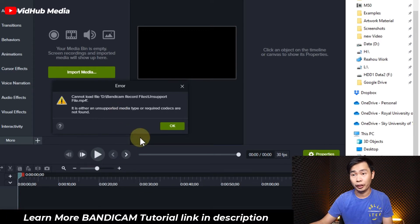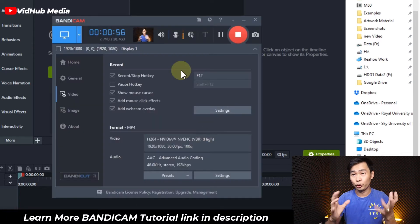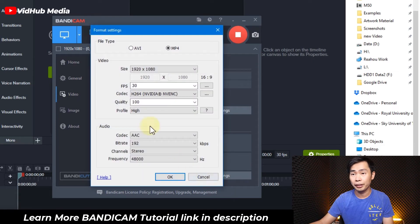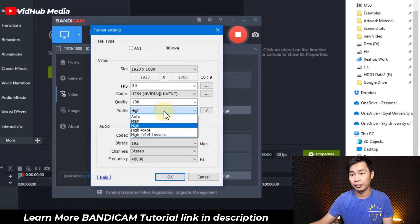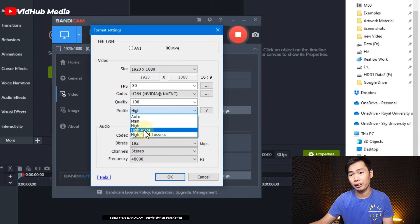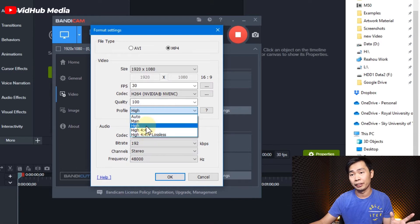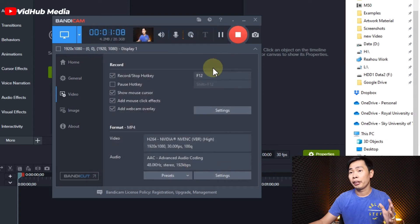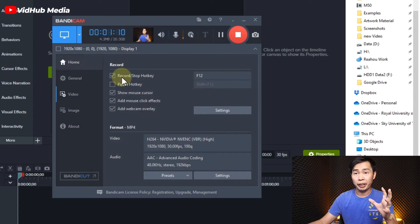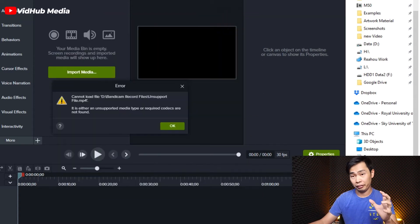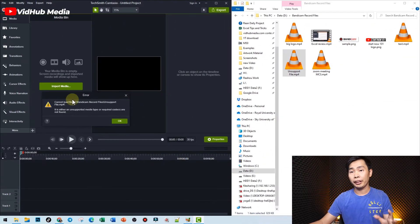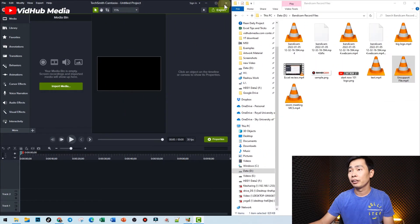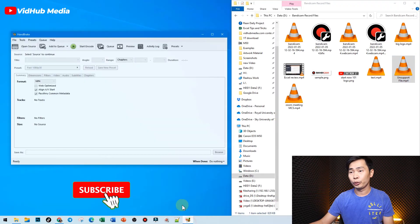For example, here I use Bandicam. The problem may be with the profile settings. If you use something like this and you choose 'High', it will be okay. If you're looking for another Bandicam tutorial, check the link in the description.